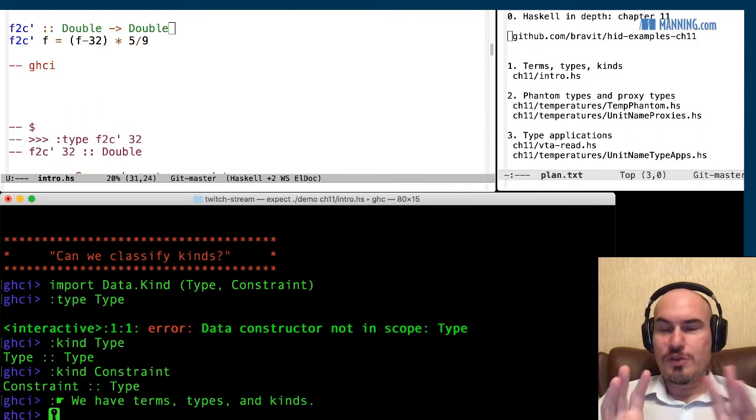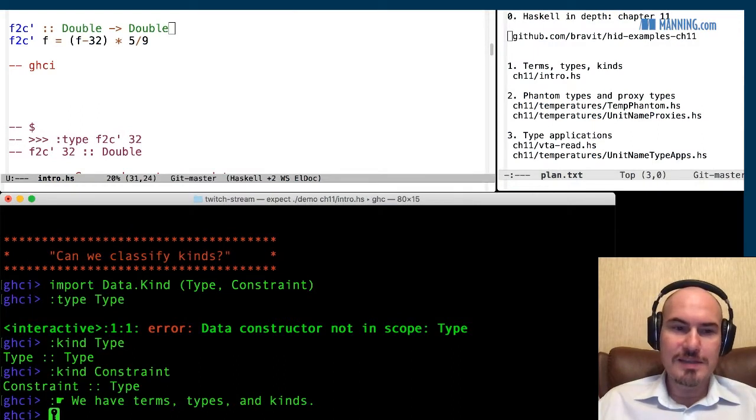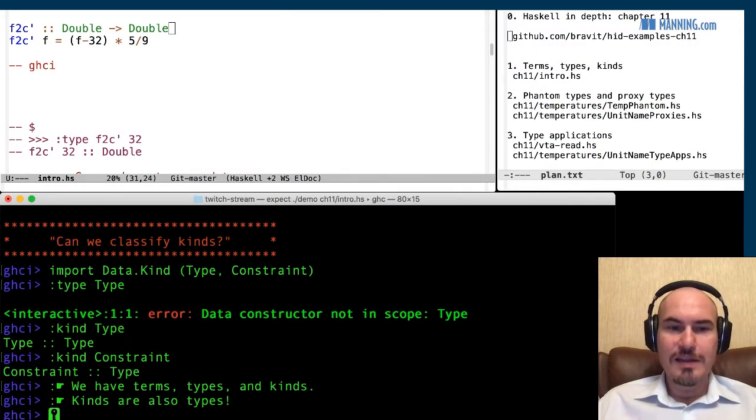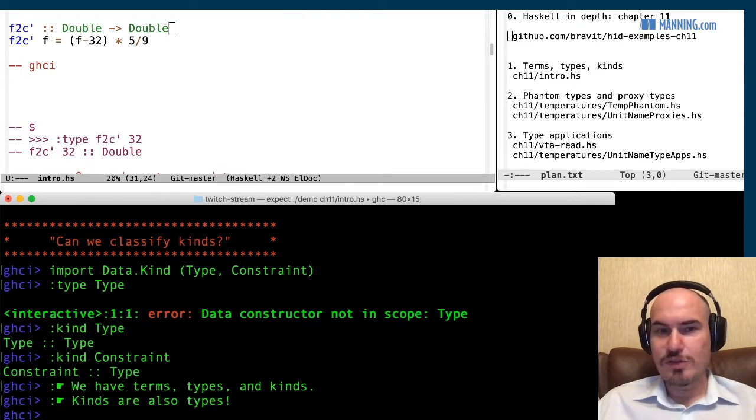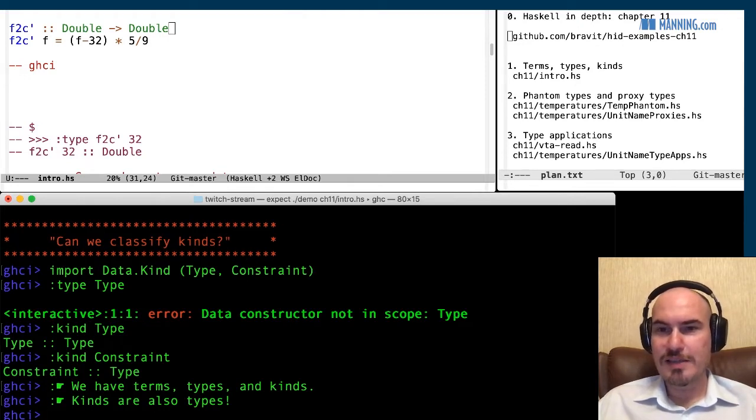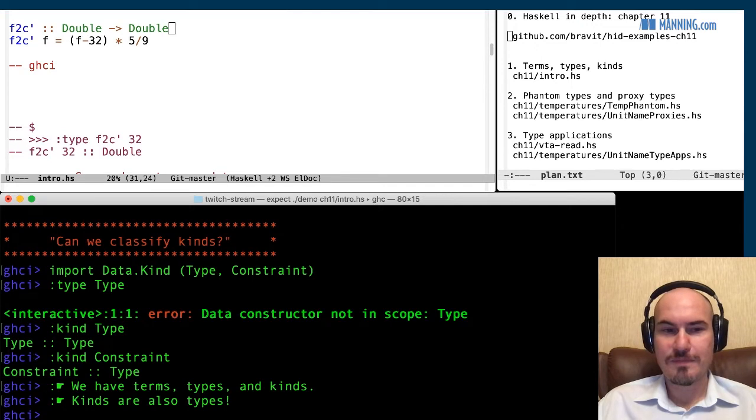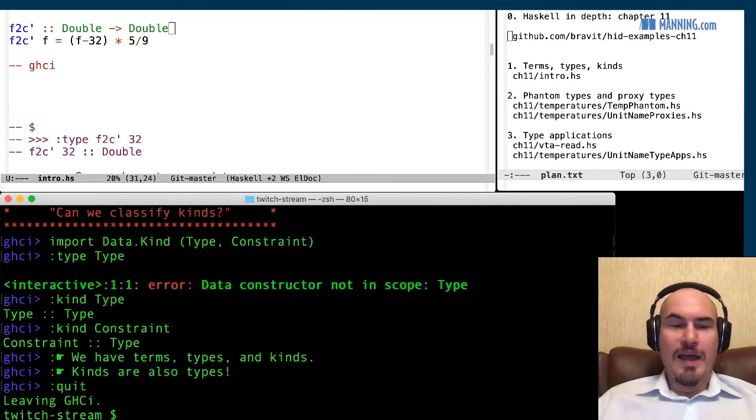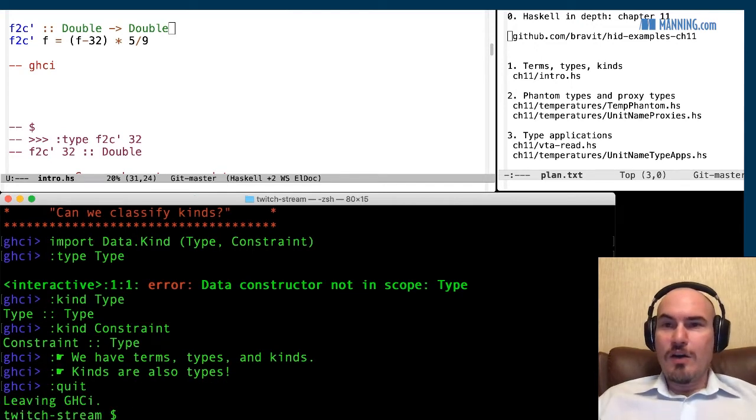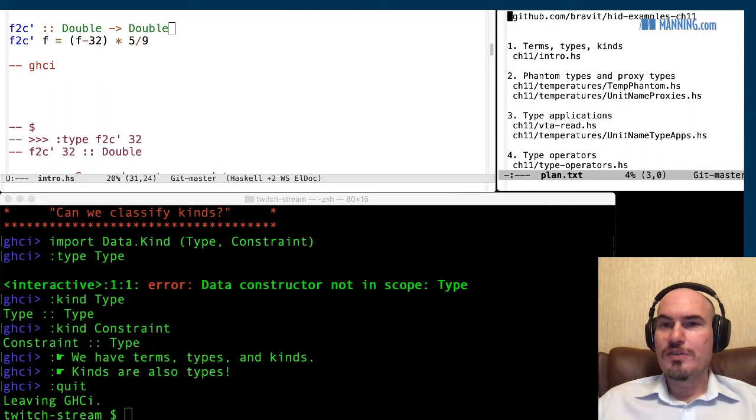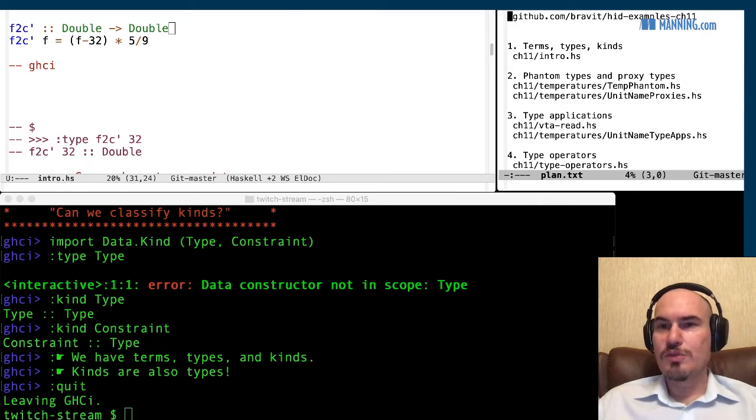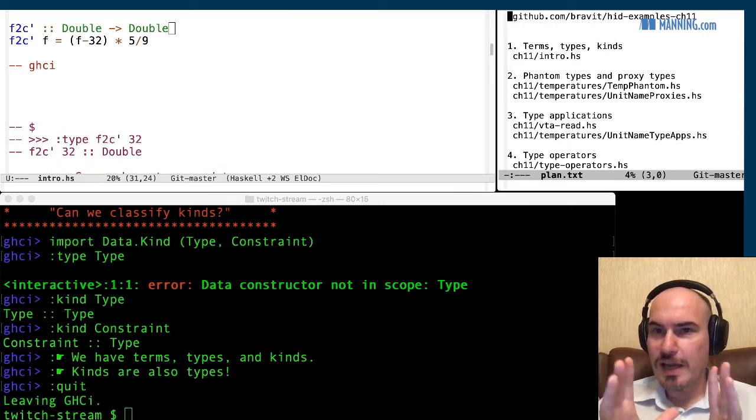Okay, so now we have terms, types, we have kinds, and kinds are also types. This is types types. It's exactly this. And now let's get to more interesting stuff. So we have terms, types, and kinds.